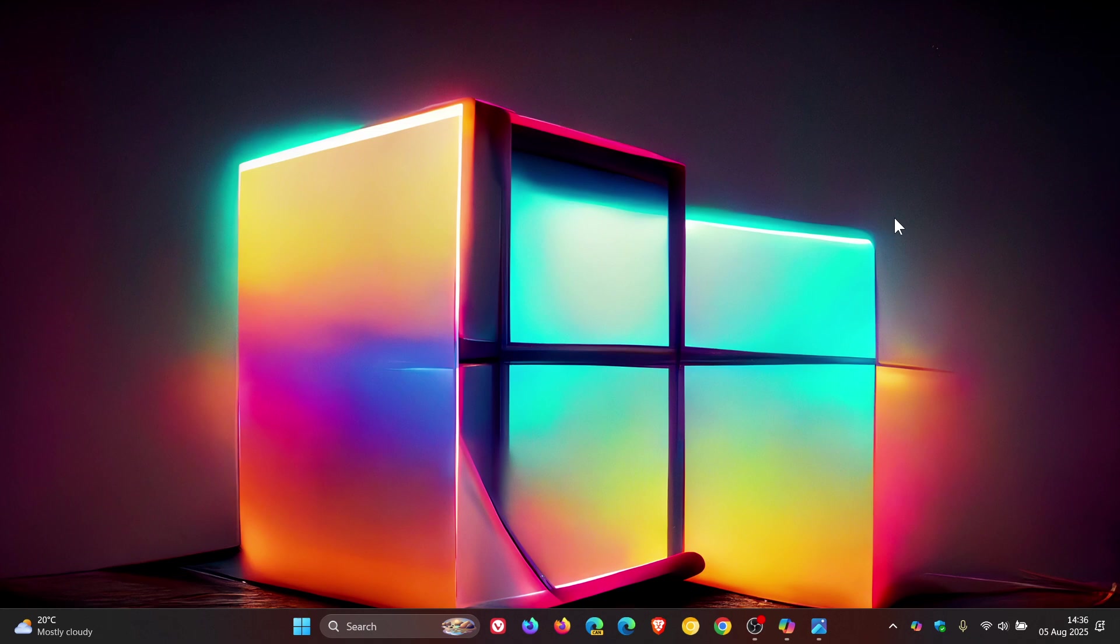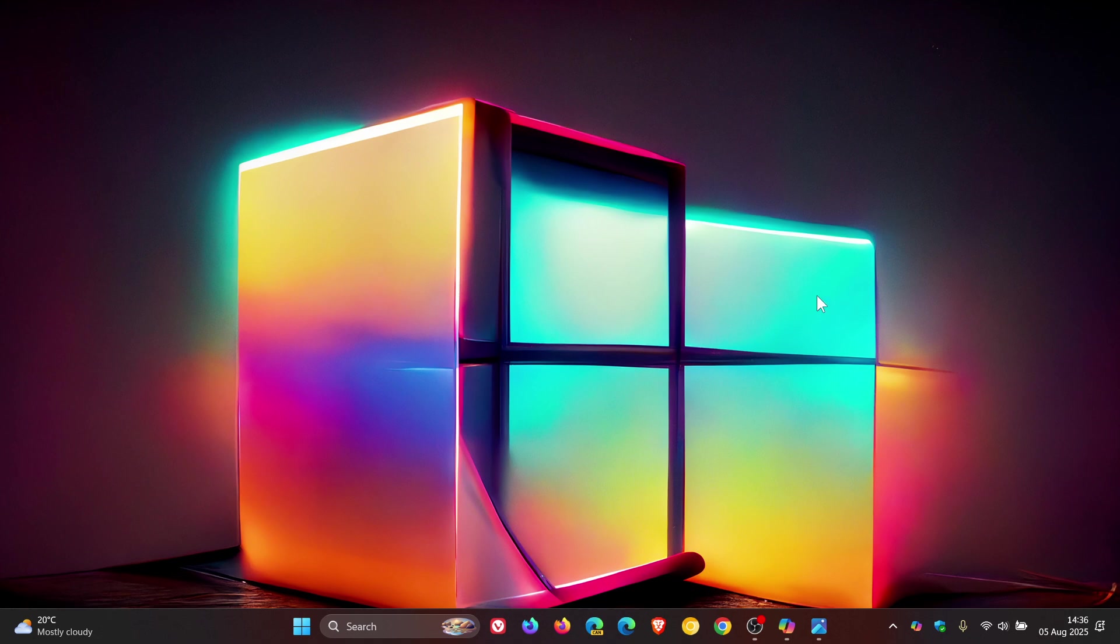So what do you guys think? Move in the right direction by Microsoft or not? Do you agree with all of this? Let me know your thoughts. So thanks for watching, and I'll see you in the next one.